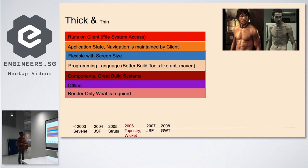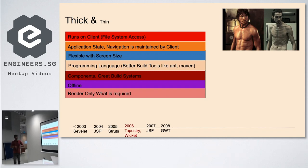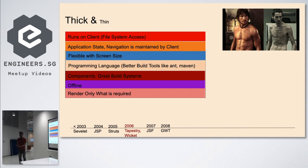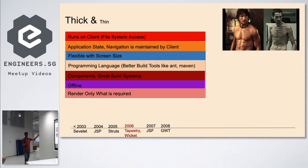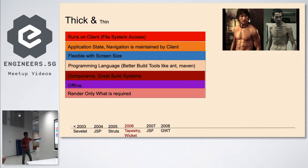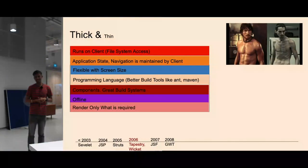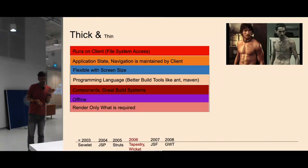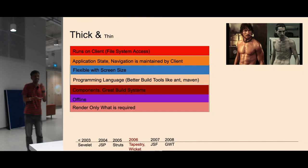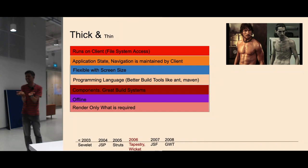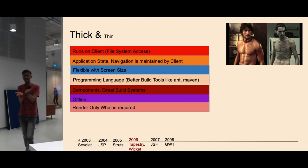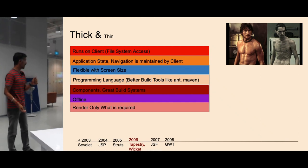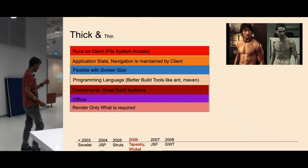Thick client means they run on your client machine. Applications like MS Word, PowerPoint, Photoshop - they never intend to run in web. They run on your client and they run offline. You don't need internet connection. Application state navigation is maintained by the client.